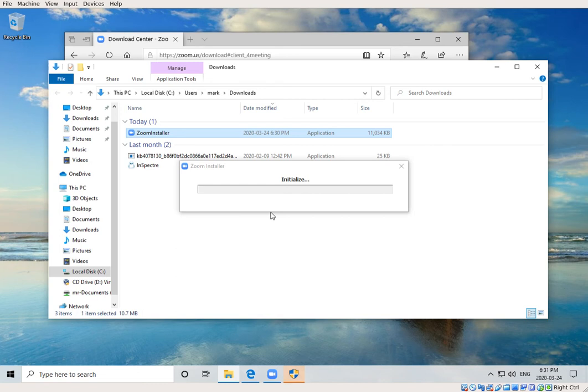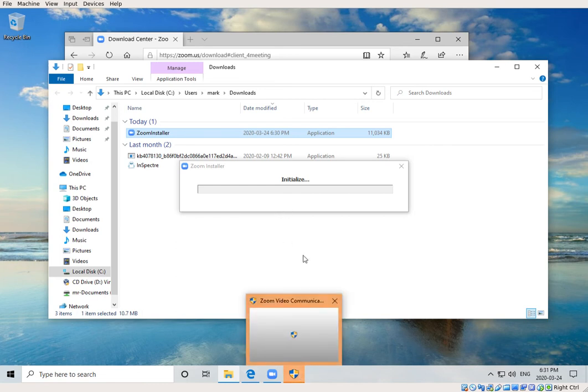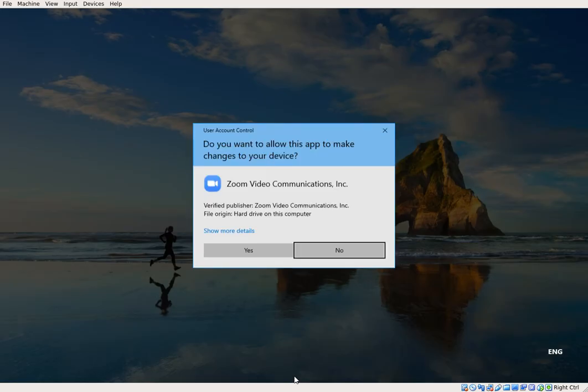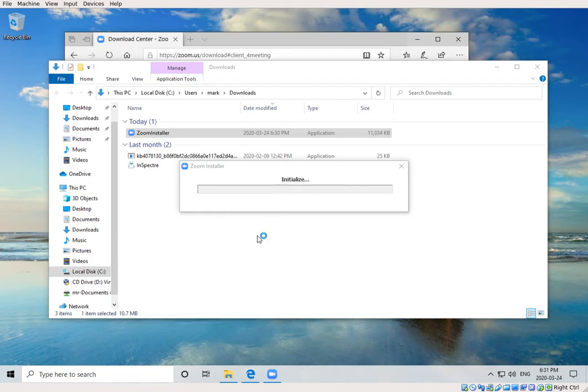Right now it looks like nothing is happening, but if you'll notice at the bottom of the screen, there is this flashing shield. Click on this shield icon, and you're asked to approve running this executable. In this case, we'll say yes, and now it's actually installing.